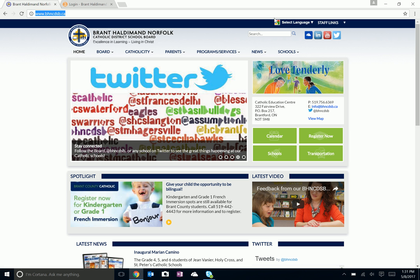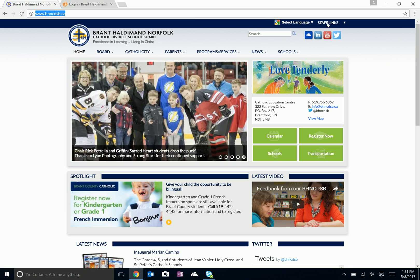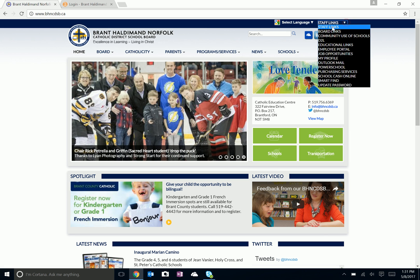On the first navigation bar, you'll see a link called Staff Links. When you click on that and go down a little bit, you'll see the D2L link.